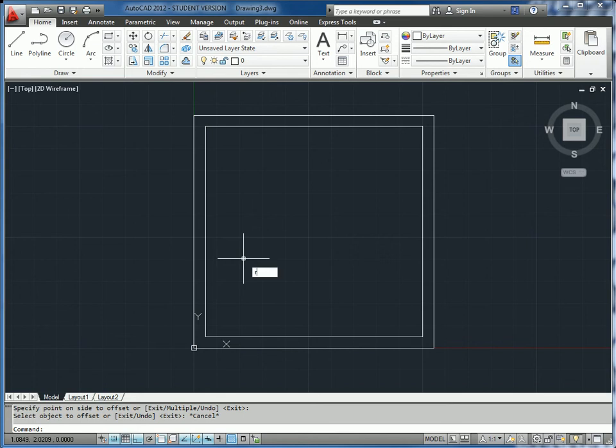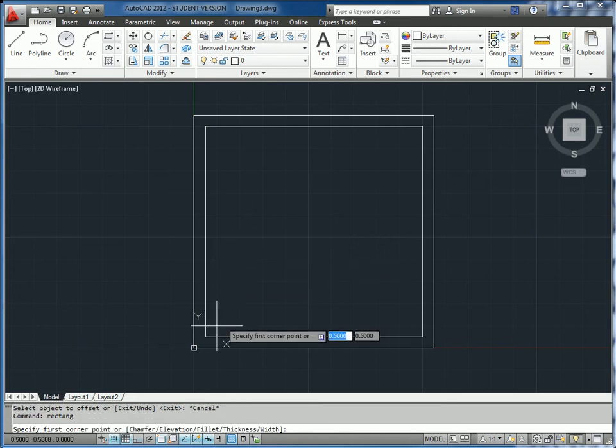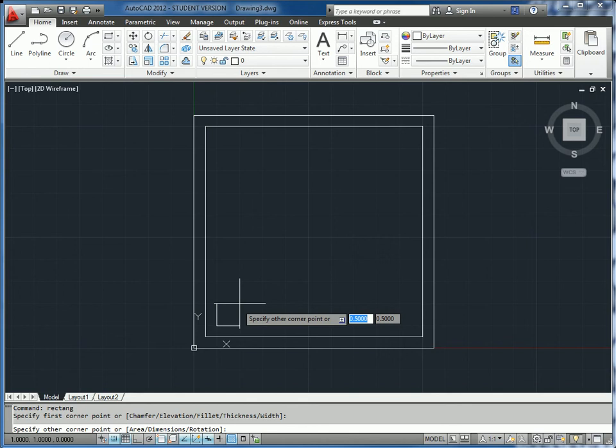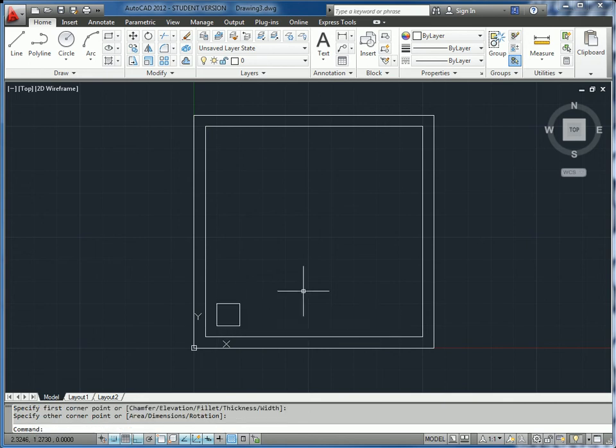We'll start with another rectangle. Our first corner is going to be at 0.5, 0.5 and the second corner at absolute coordinates 1 comma 1. Since we know this is a 0.5 unit square, we can just go 0.5 units in each direction.